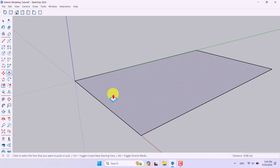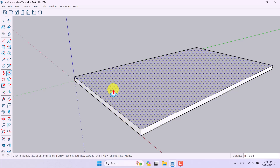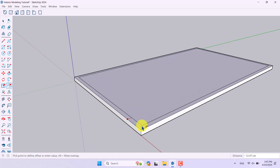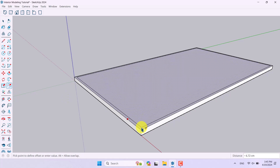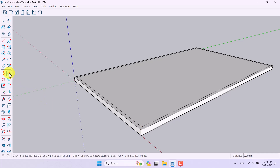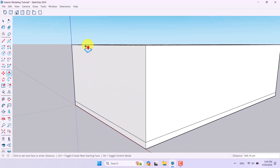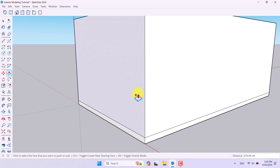I'll click on the extrude option, press Control and extrude this face about 14 centimeters. Now I need my walls, so I'll use Offset — click on Offset and draw my walls about 8 centimeters. Then I click on Push/Pull, press Control, and extrude these walls about 276 centimeters.